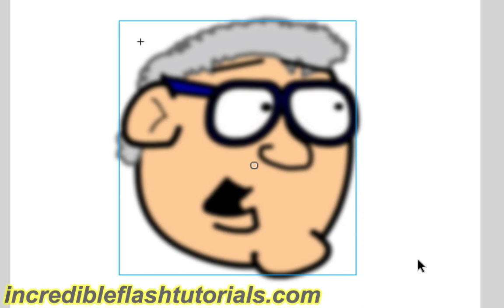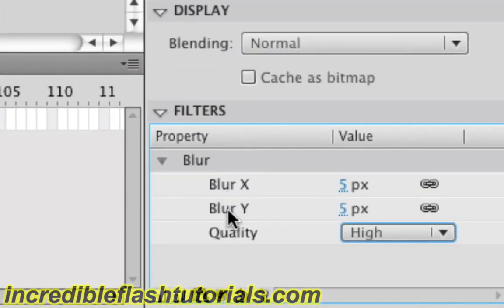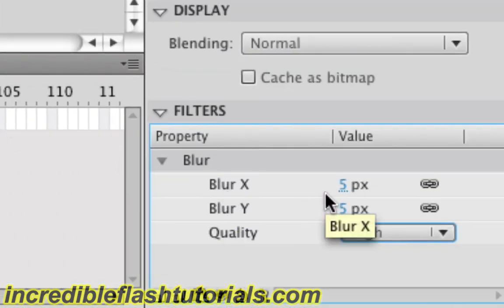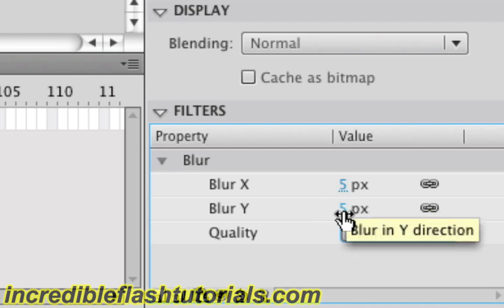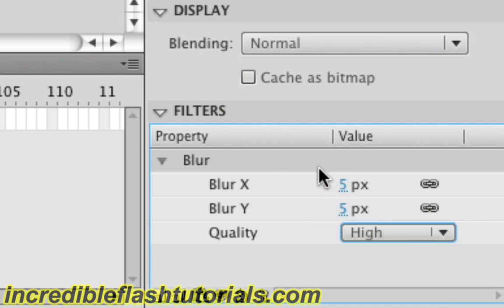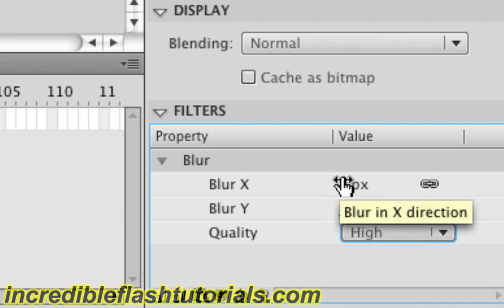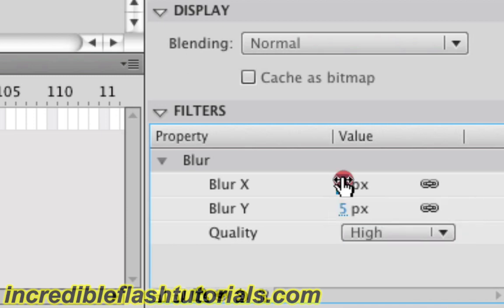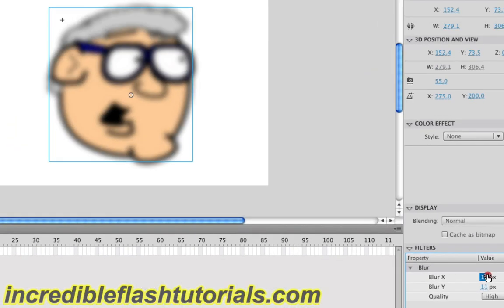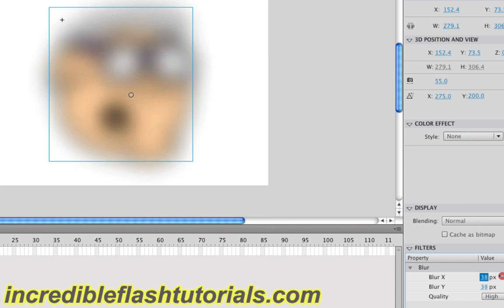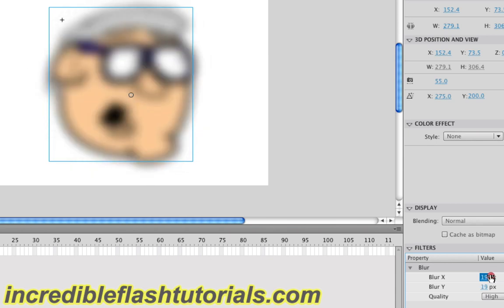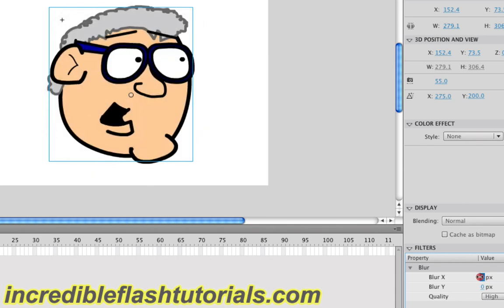And if we come down here to our blur x and y axis, you'll see that we can adjust this number. Right now it's at 5, but if we place our cursor here and holding our mouse button down, and we drag it to the right, you'll notice as we drag it to the right, the number increases as well as the blur effect on the stage. And if we bring it back, we can also reduce the blur effect.